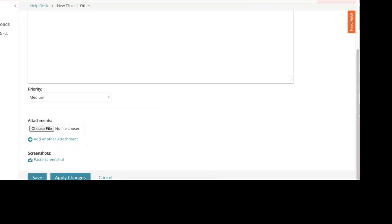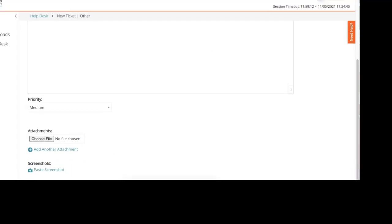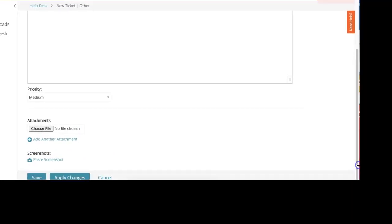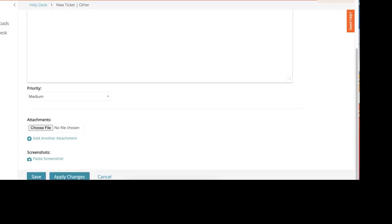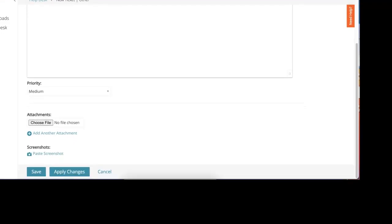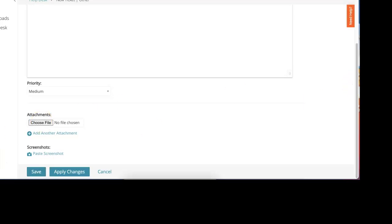Once you have completed all the information you think that will be needed for the ticket, you can go ahead and press apply changes and then save. Once you're complete, you press save.